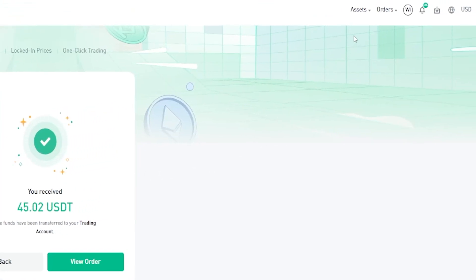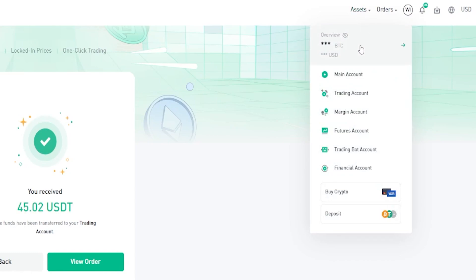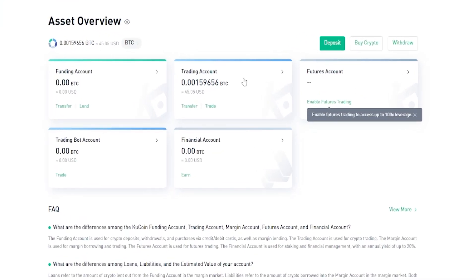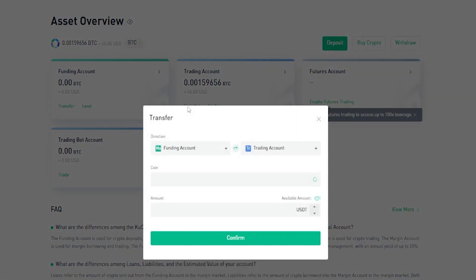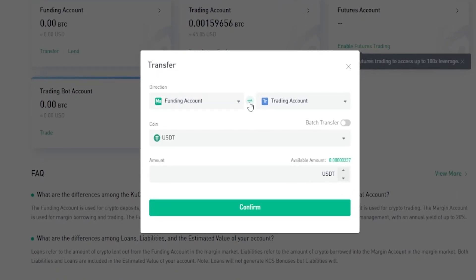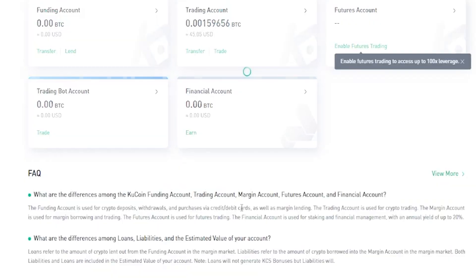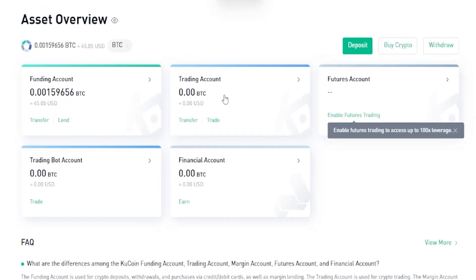To find it, hover over Assets in the top right corner, click on Overview, and you can see the Tether is now in my trading account — which is perfectly fine if you're trading on the spot market. If you want the Tether back in your funding account, click on Transfer, flip the arrows to go from trading to funding, choose the coin, enter the amount or click your balance to transfer all of it, then click Confirm. The Tether is now moved back into the funding account.